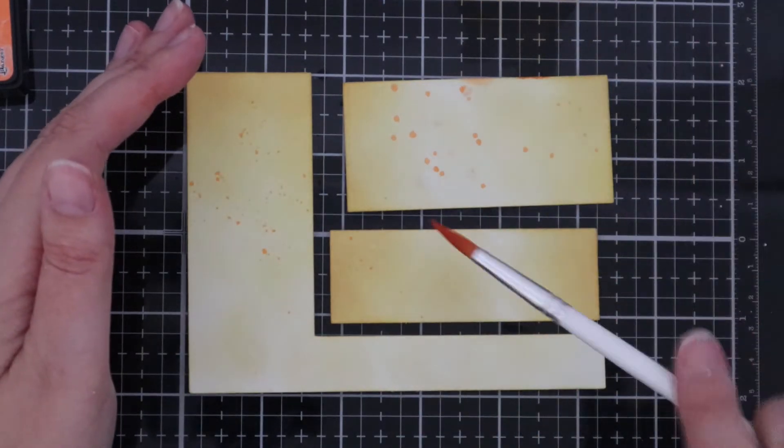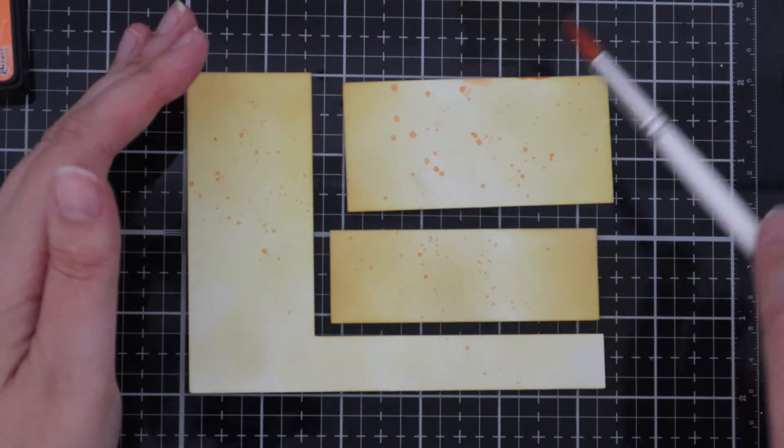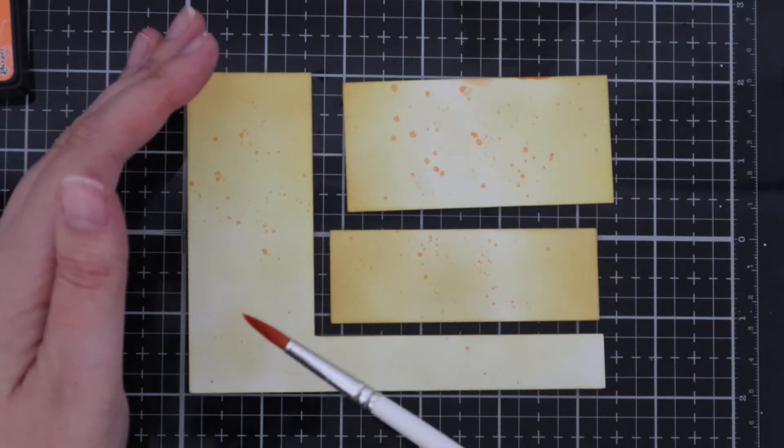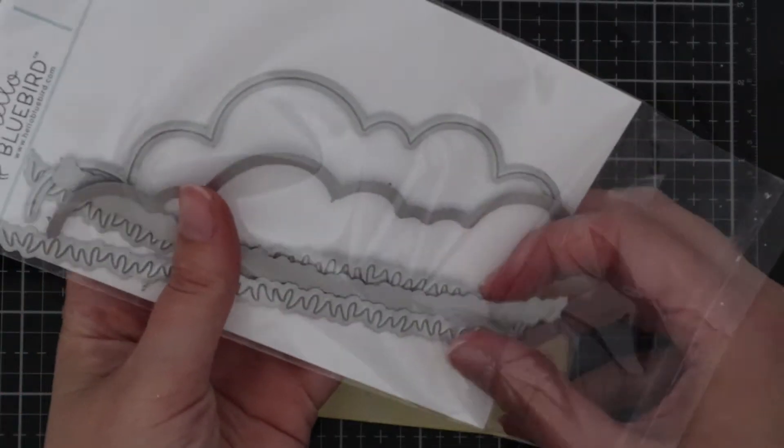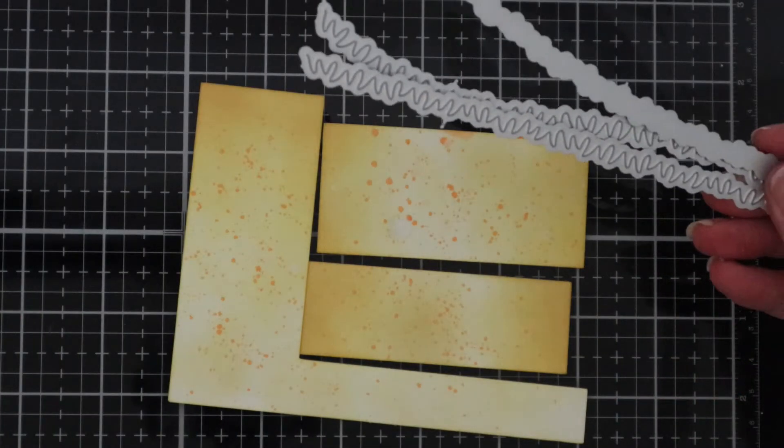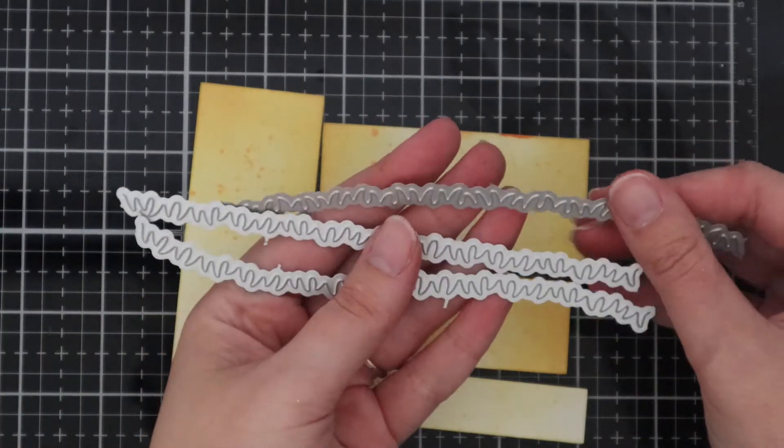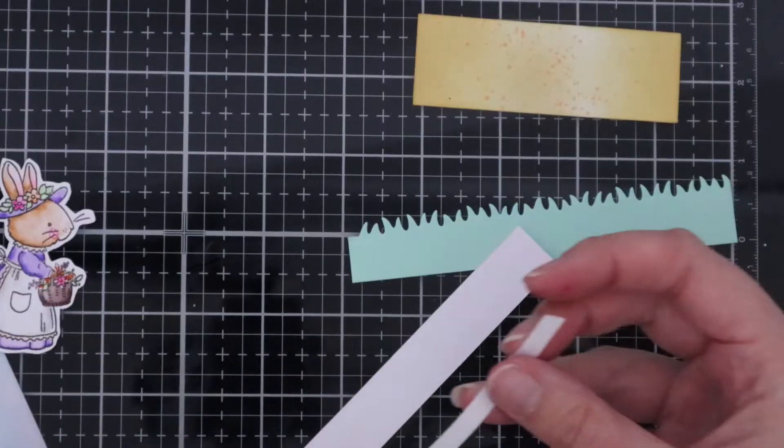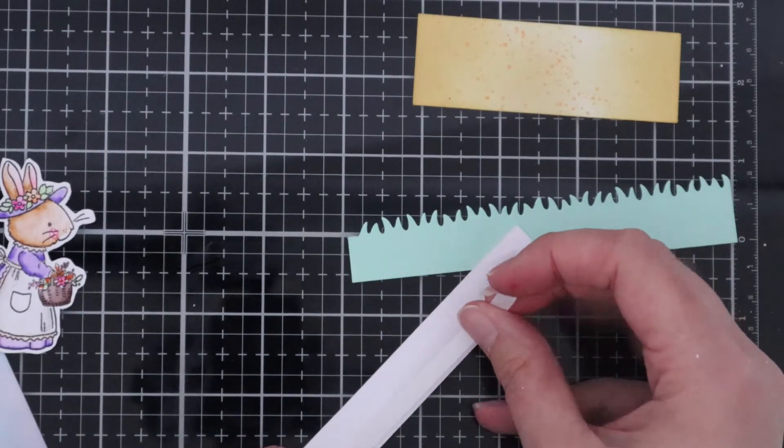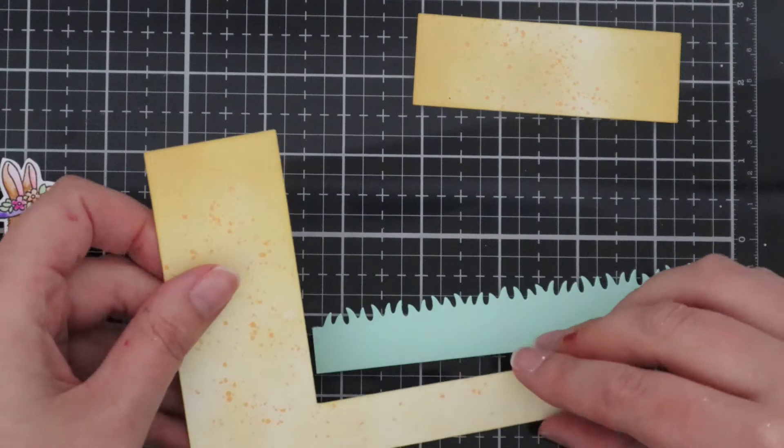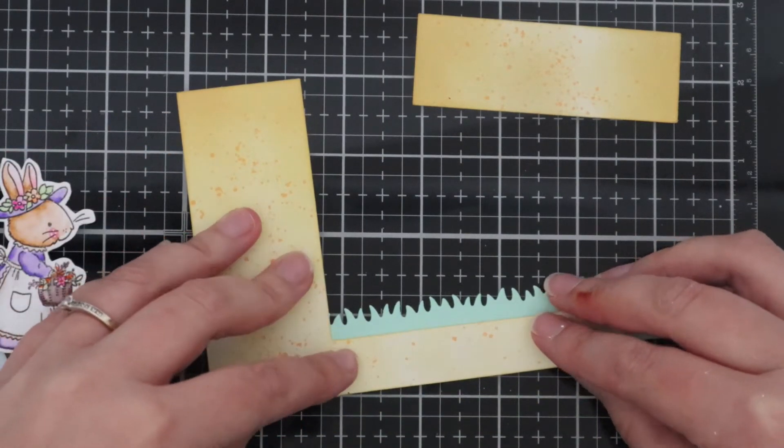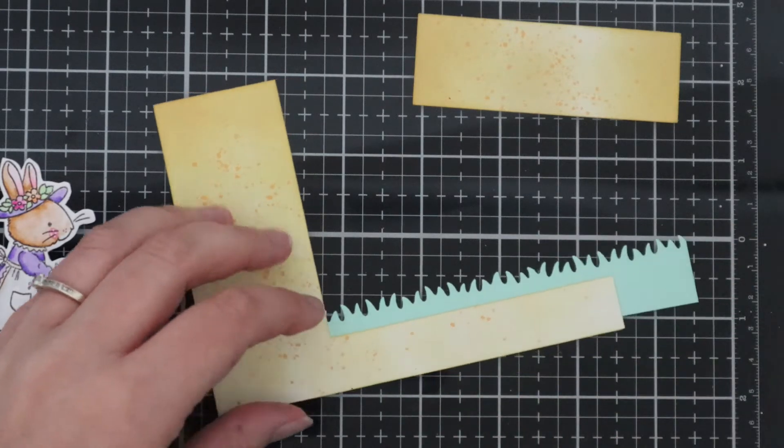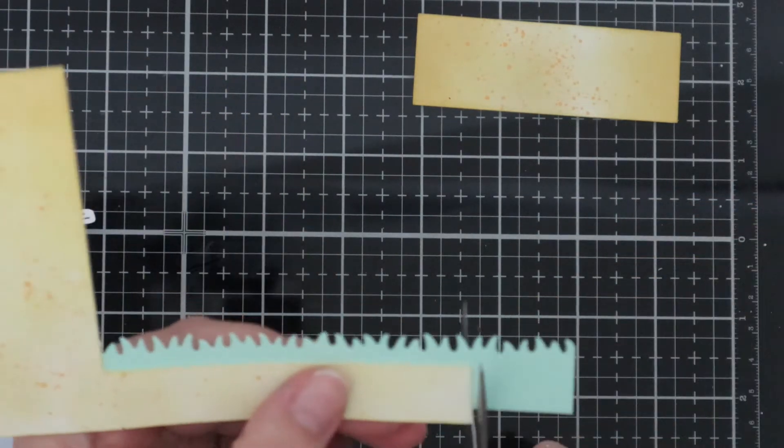Once that's done just place them to the side and we're next going to die cut some grass for our stepper card. I'm using the Hello Bluebird grassy knoll die and I'm using the three sets of grass. I'm die cutting them out onto Paper Mill Direct Jade Plain Green cardstock. I've just added some double sided tape to this part of the card and I'm placing the die cut grass behind it and then I'm just trimming off the excess.